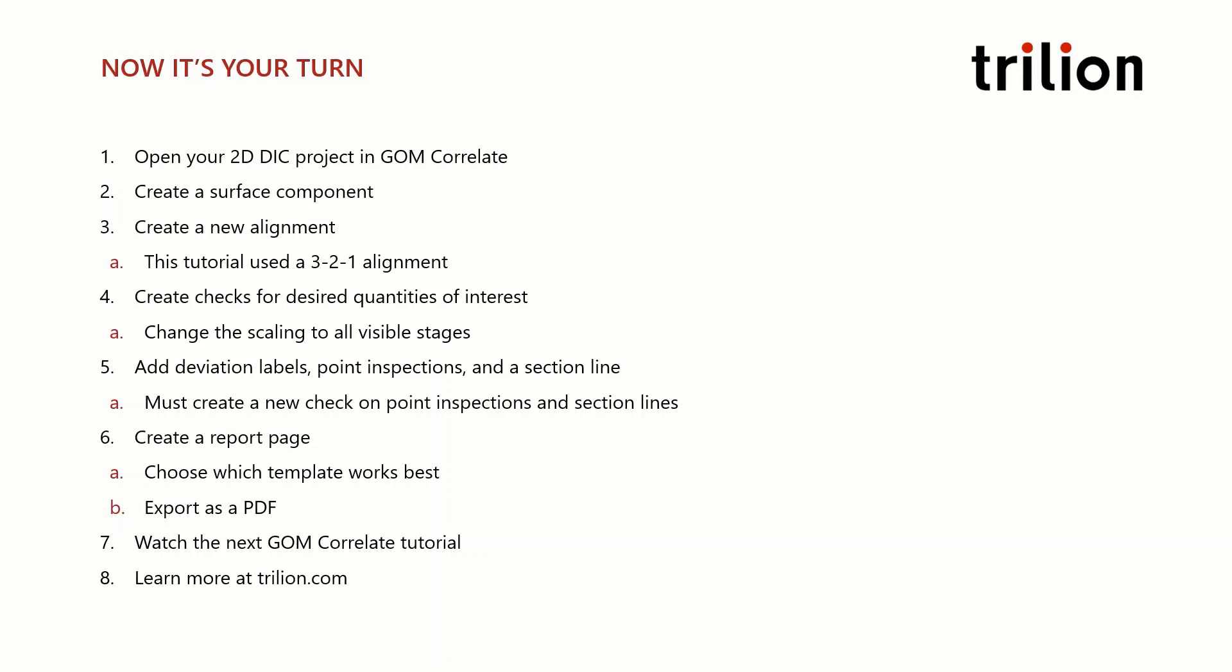If you feel comfortable with this exercise, feel free to start watching the next GOM Correlate tutorial. Or, for more information, visit Trilion.com.